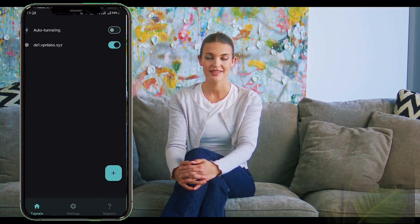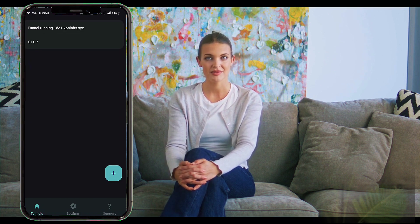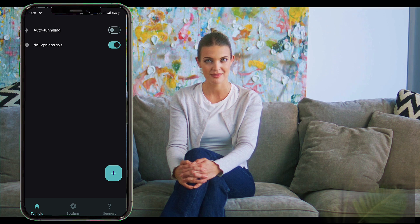Now that everything is set up, it's time to activate your VPN. Simply tap the radio button next to your server profile to start the VPN connection. You've successfully created a WireGuard server and configured it on your Android device using the WG Tunnel app. WireGuard offers fast, secure, and reliable VPN performance, ensuring your online activities remain private and protected.